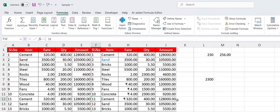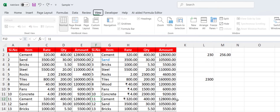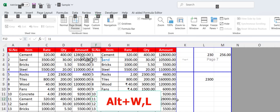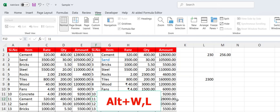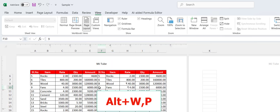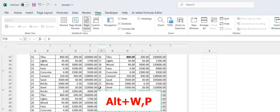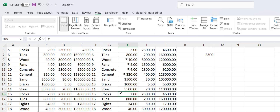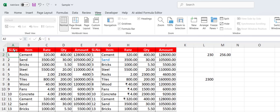To switch to Page Break Preview, press Alt+W then I. To return to Normal view, press Alt+W then L. To switch to Page Layout view, press Alt+W then P — your data will be shown in page layout. Click Normal to go back.